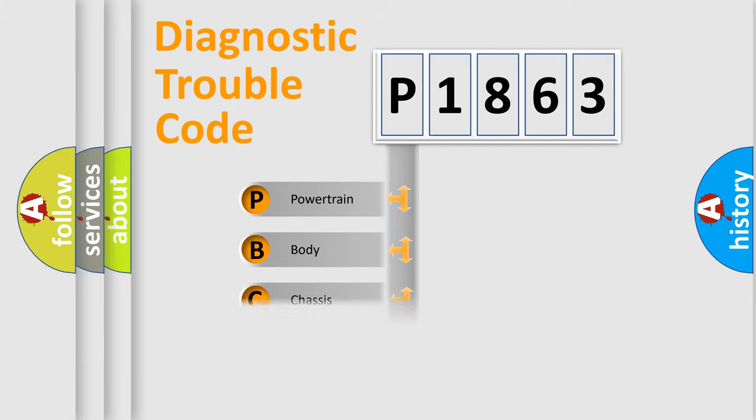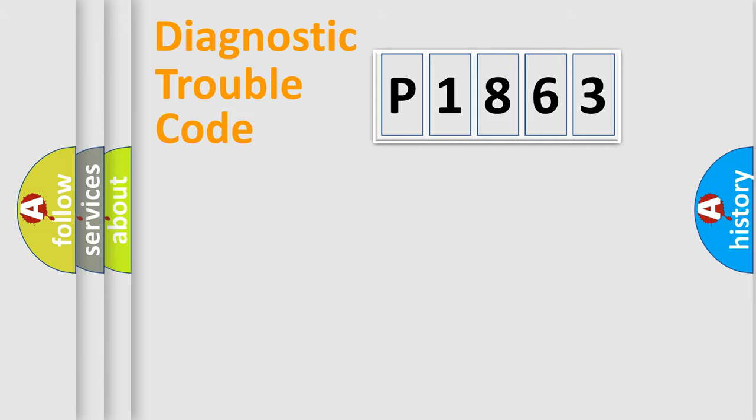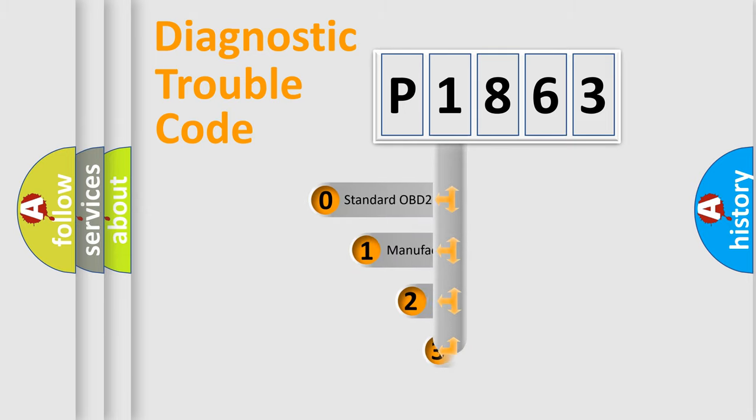Powertrain, Body, Chassis, Network. This distribution is defined in the first character code.